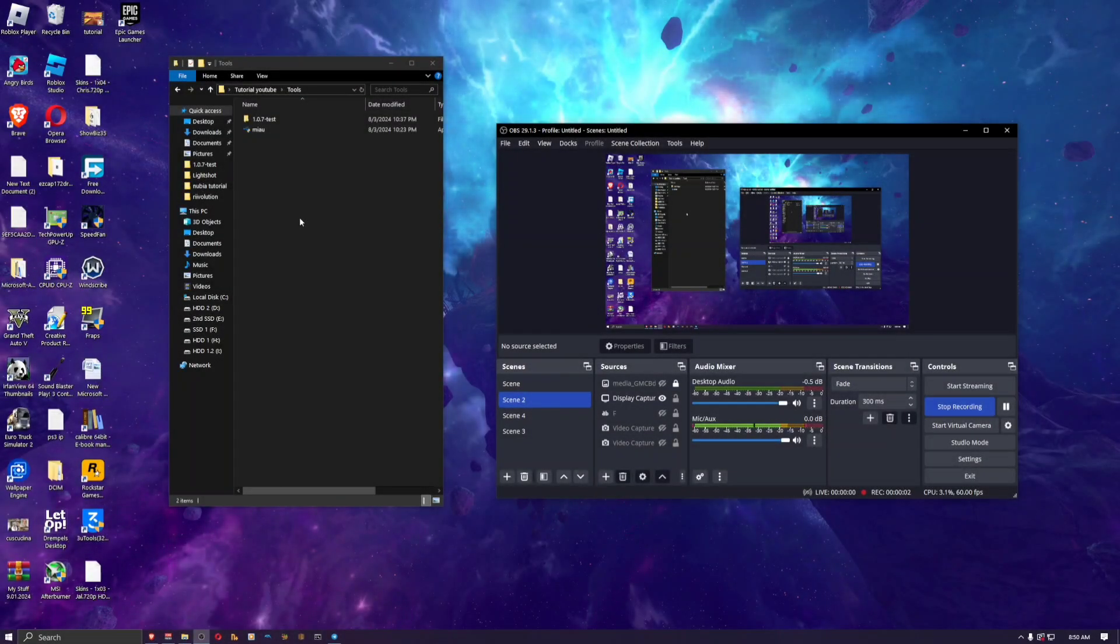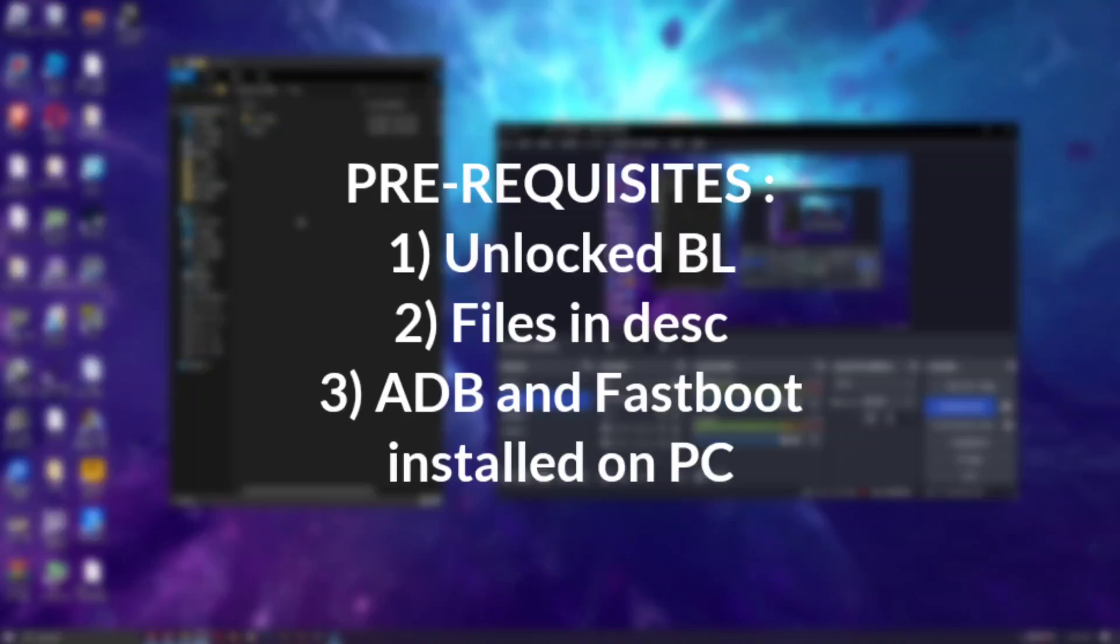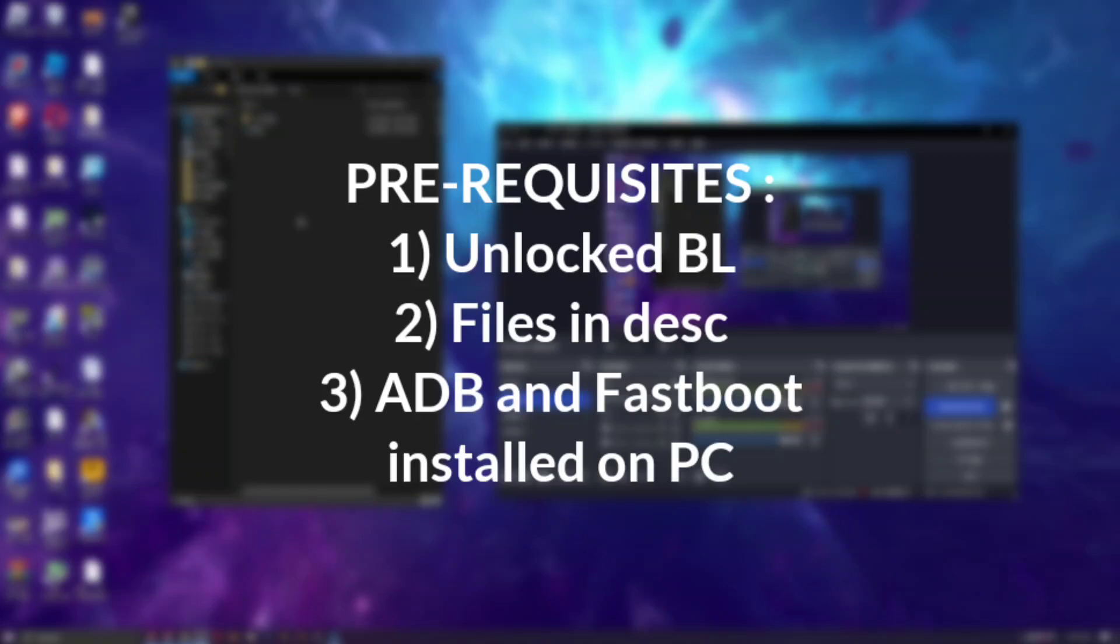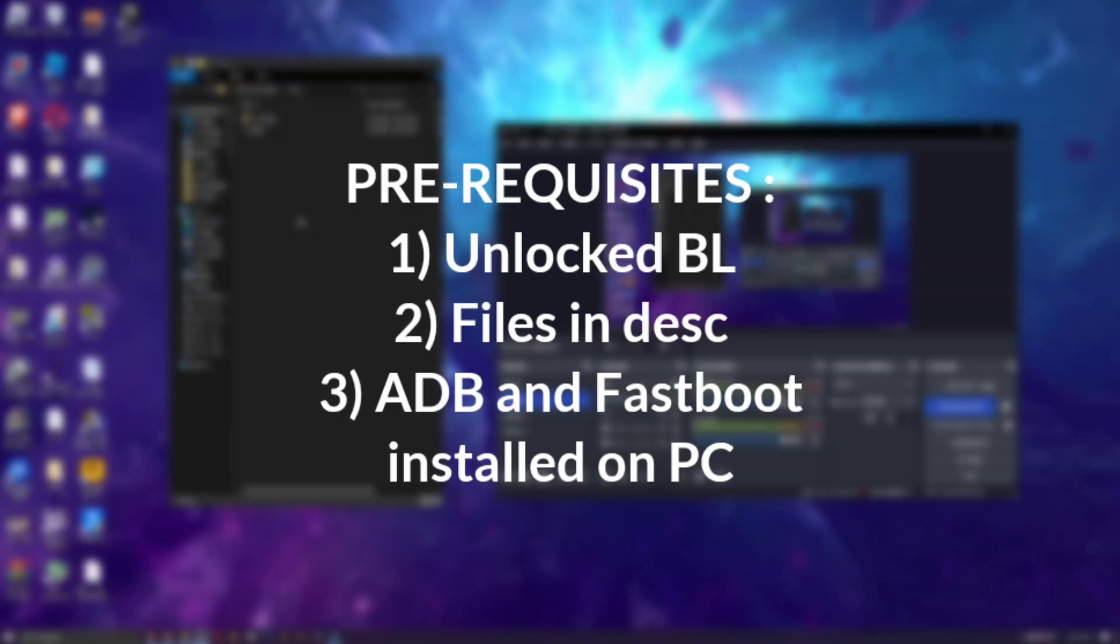Before we start, you're gonna need a couple things. First of all, you're gonna need an unlocked bootloader on your phone. Now I'm not gonna cover in the video how to do that, but I will leave a written guide on XDA in the description down below. It's really simple and straightforward, so just go ahead and unlock your bootloader.